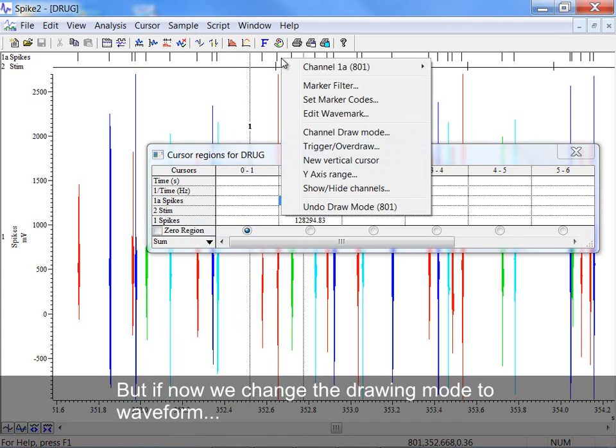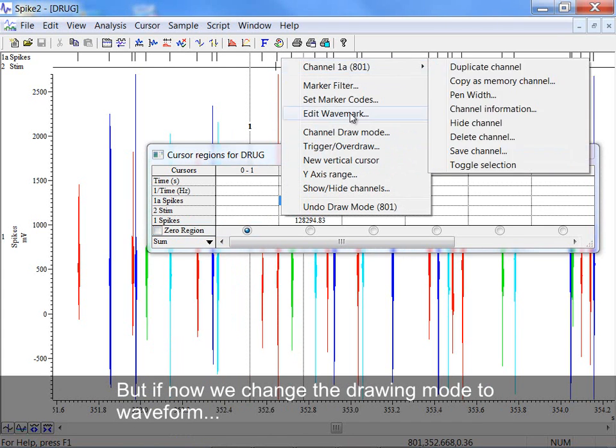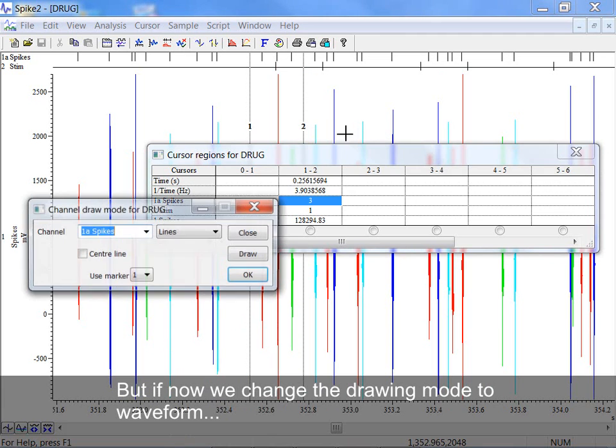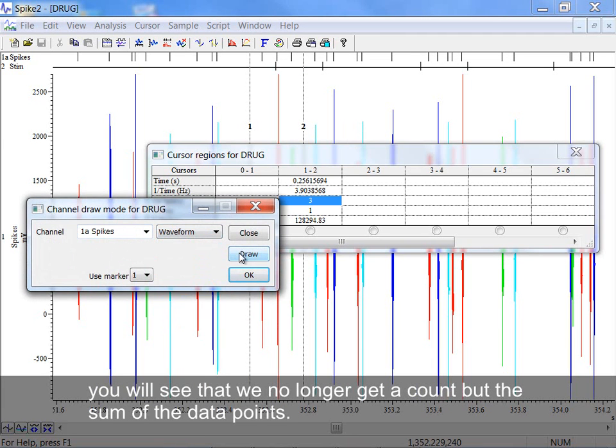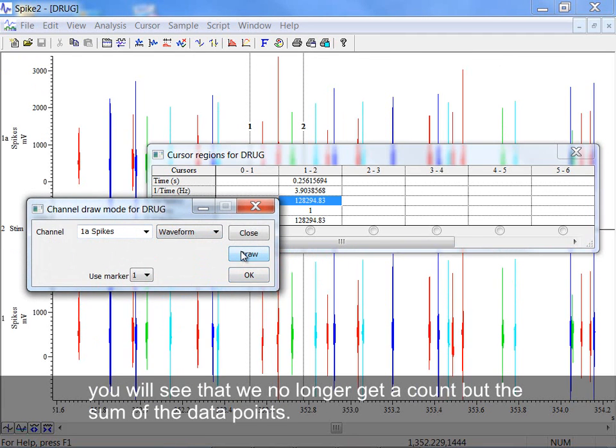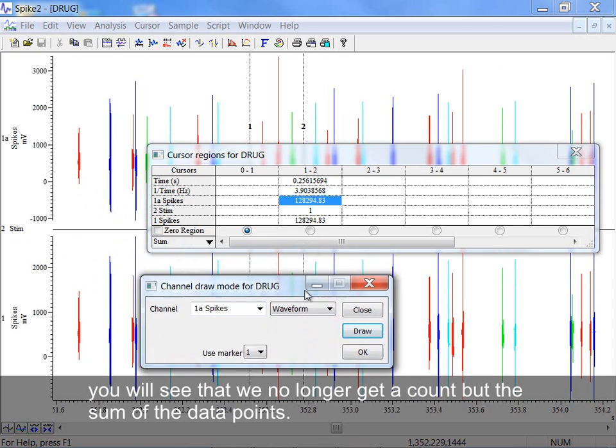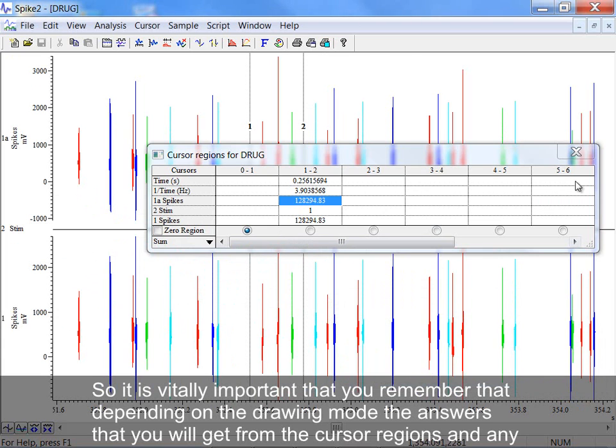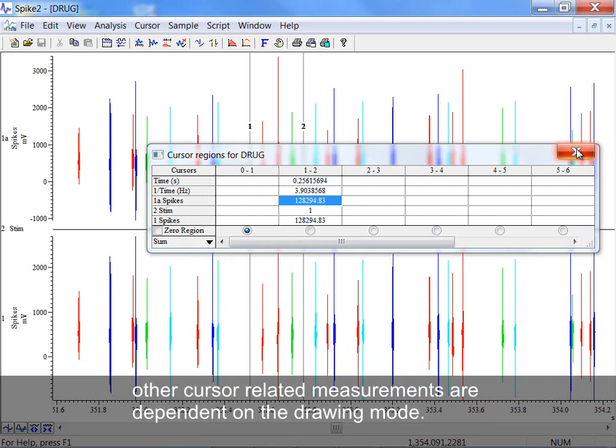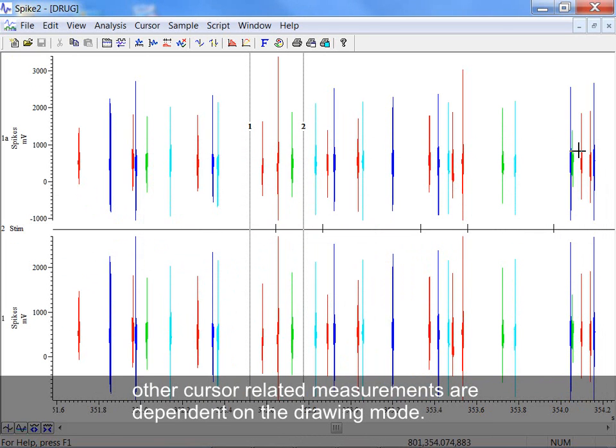But if now we change the drawing mode to waveform, you will see that we no longer get a count, but the sum of the data points. So it is vitally important that you remember that depending on the drawing mode, the answers that you will get from the cursor regions and any other cursor-related measurements are dependent on the drawing mode.